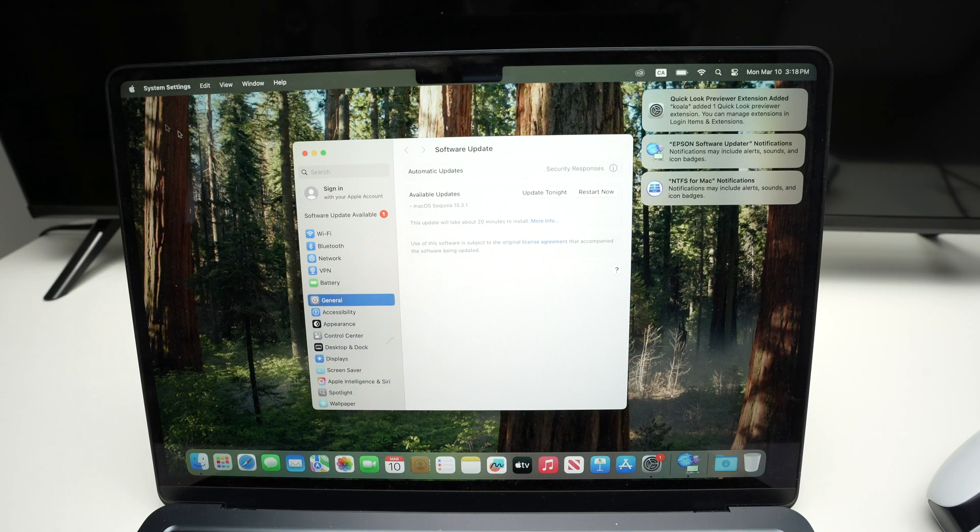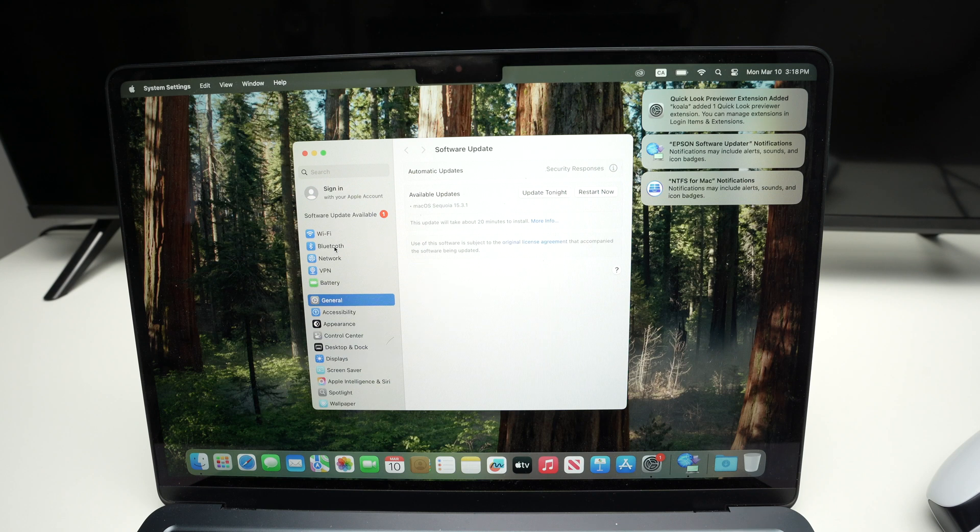And from here on the left side menu, you're going to see Bluetooth. If you have an older Mac with an older Mac OS, you're going to have a bunch of different icons and Bluetooth should be one of them.